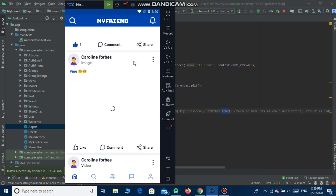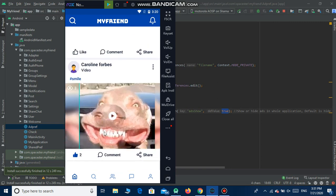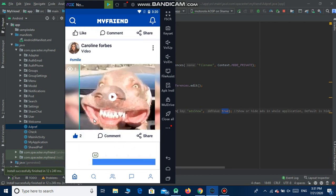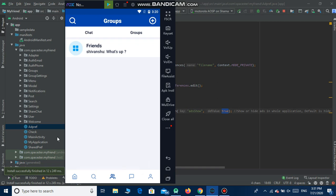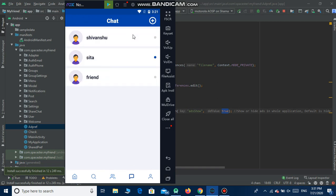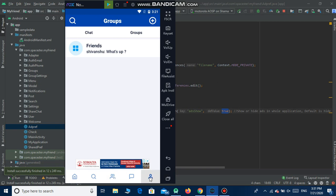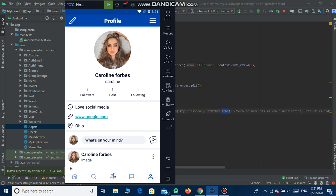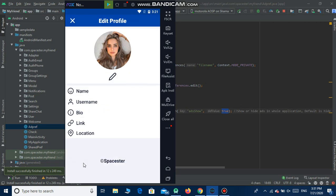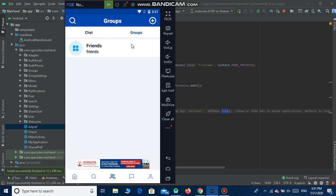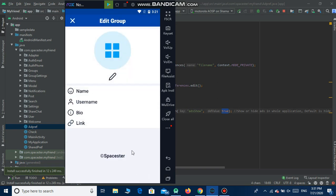The app has been installed. You will see the native ad between two or three posts, like this. The banner ad will be shown between posts, and also in the chat list, group list, edit profile, and edit group sections.